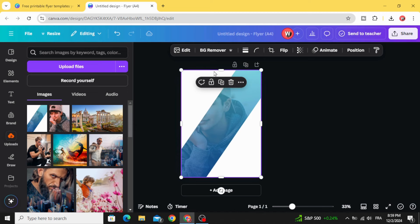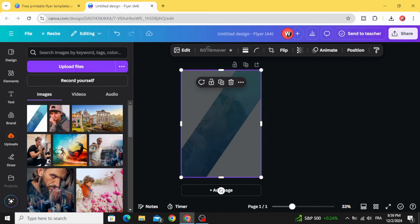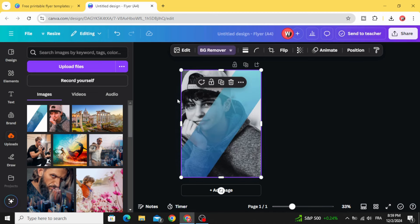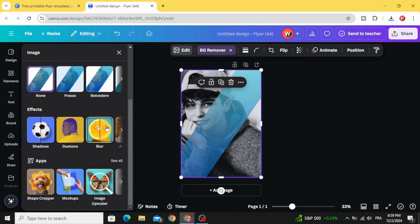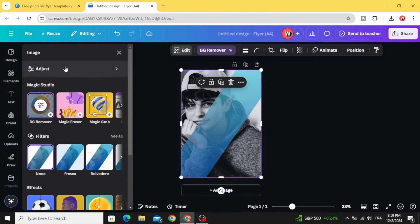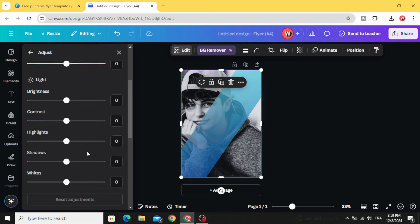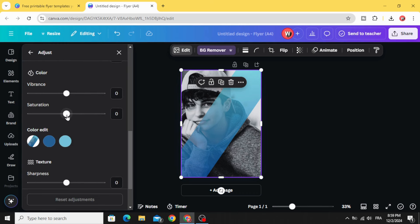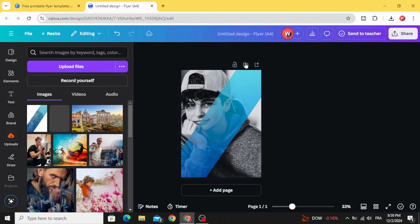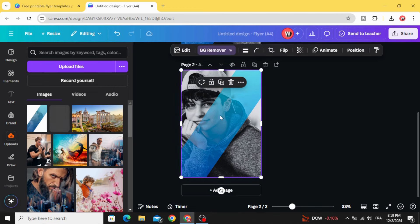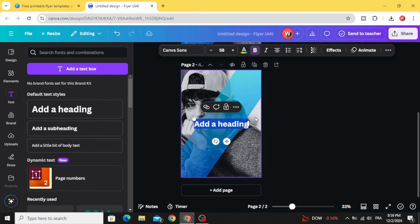Increase the size and remove the background. Go to edit, go to adjust, and increase a little bit of the saturation and a little bit of the clarity. Duplicate the layer and go to the second one.